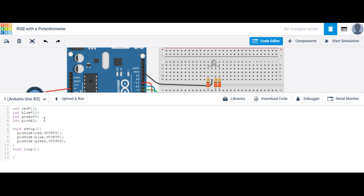One other thing we're going to do is create a new integer variable called value. I'm not going to set it to anything because it's just a variable we're going to use to store information coming out of the potentiometer.